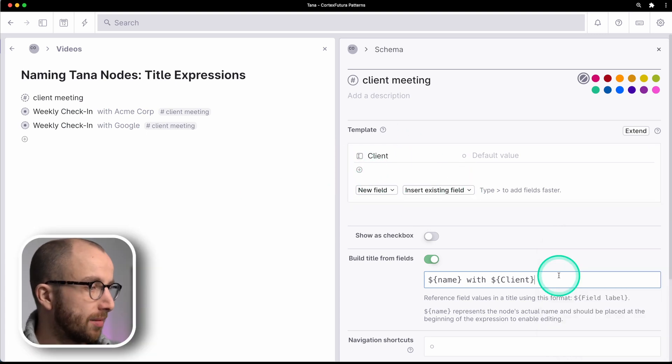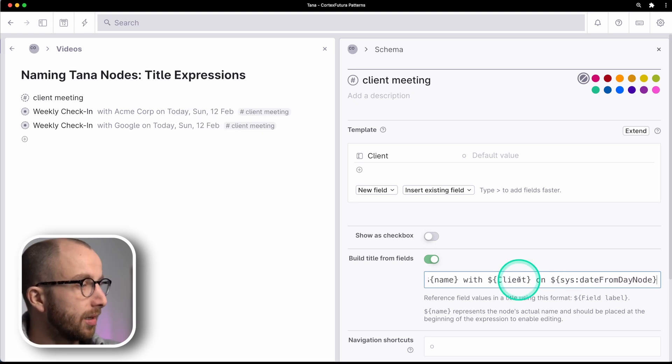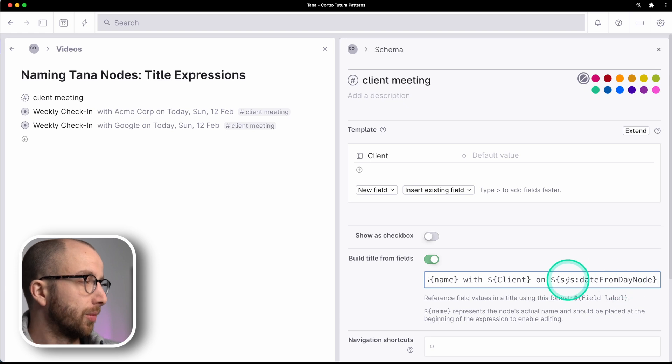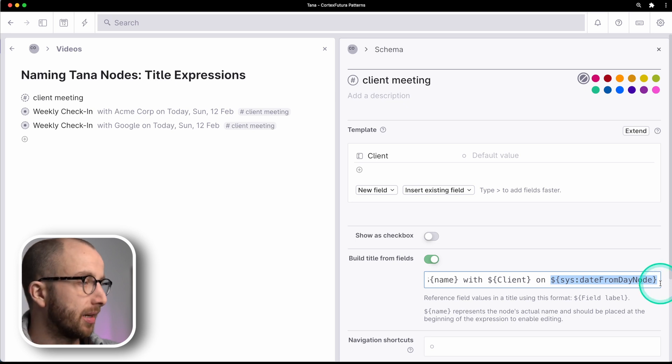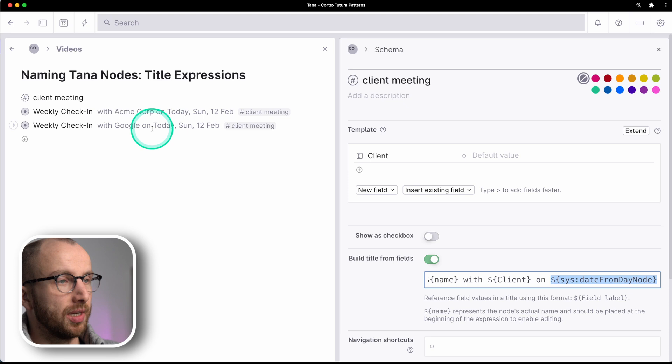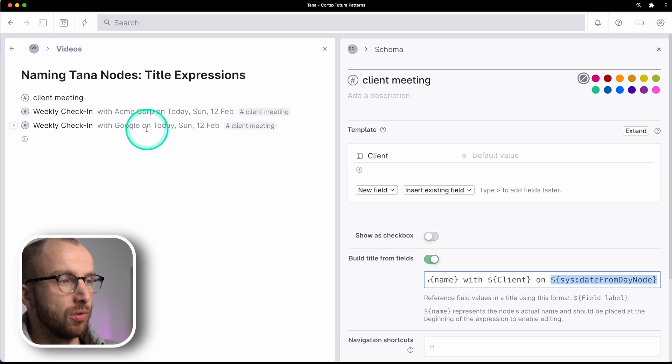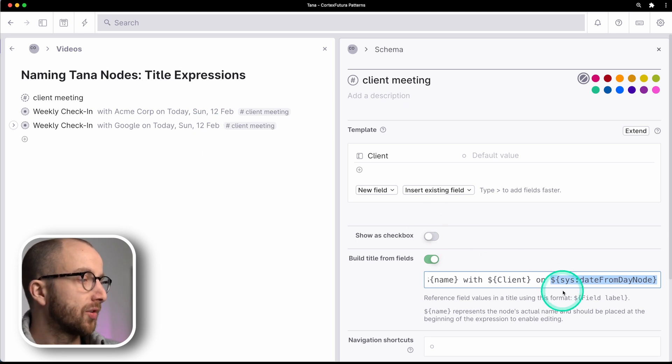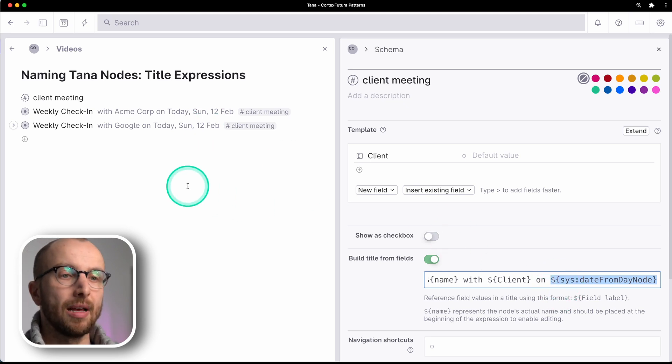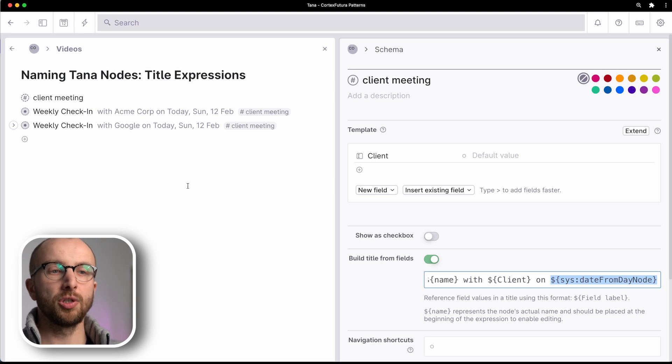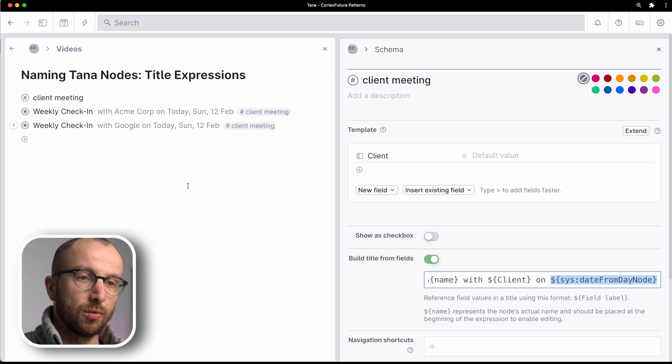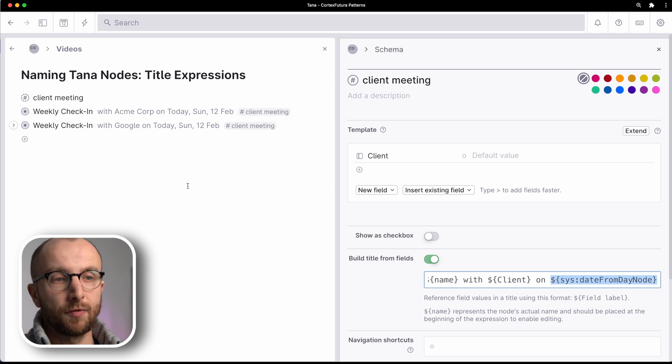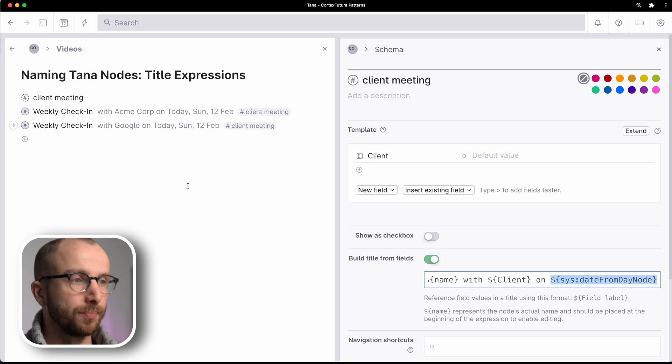So for example, if I had these meetings today, this is what I can do. Sys date from day node. So dollar sign, curly braces, and then sys, colon, date from day node. And you see here, weekly check-in with Google on today, Sunday, 12th of February. So this is super powerful because it allows you to use information that isn't even in the fields you have created for a day node and surface it and have it at the top and see it immediately at a glance.